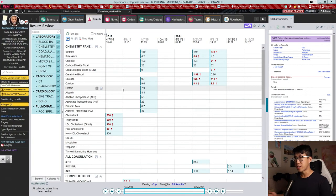A few months ago Epic released their new results review, and this came with a lot of growing pains as people were struggling to figure out how to use the new system. I thought it would be great to take some time to show you how I like to optimize my process and highlight some of the new features and functions. Here we have a test patient pulled up in the new Epic results review.